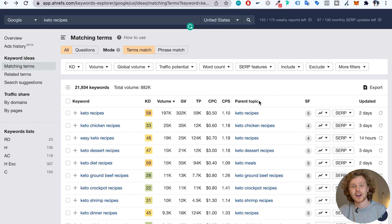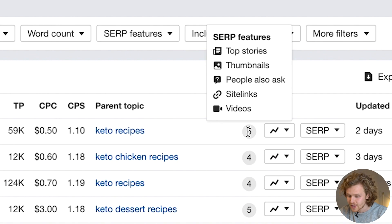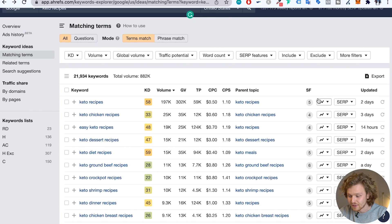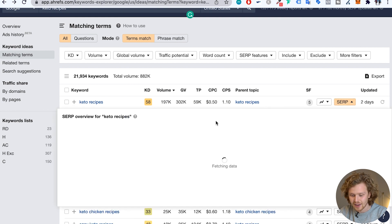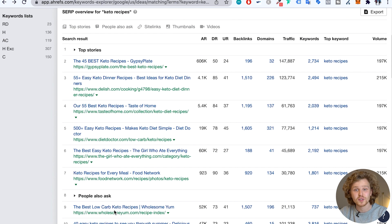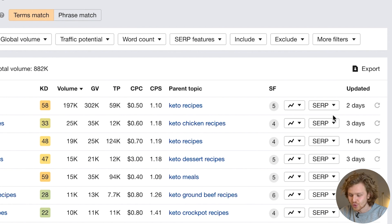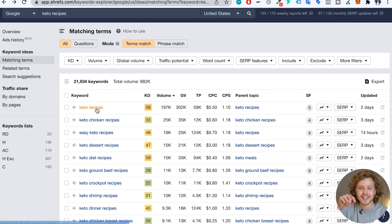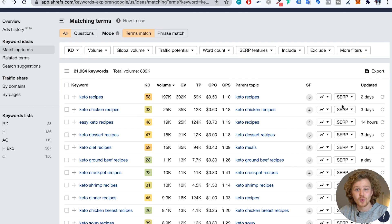Then we have the idea of parent topics — a great touch by Ahrefs. This helps us know where the keyword we're looking at falls, and which umbrella term it falls under. If we hover over the next column, we see SERP features — all the different things that come up in the results for that keyword — and we also see the fluctuation of rankings and the complete SERP overview. A small tip: it's a lot easier to just click the dropdown button instead of opening a separate SERP overview for each keyword. If we want to see who's ranking, just hit that dropdown.